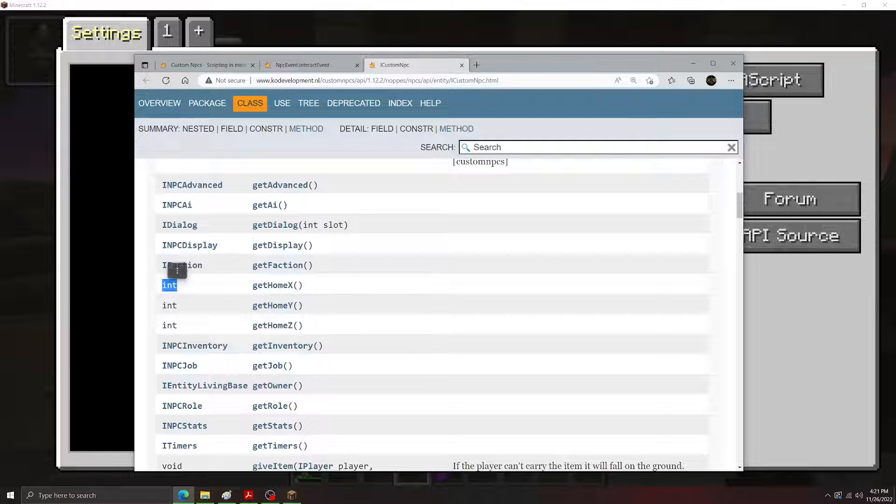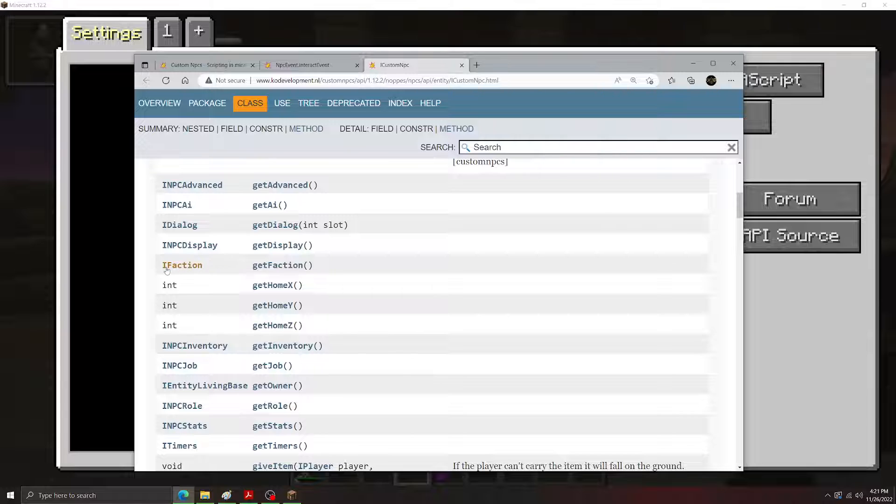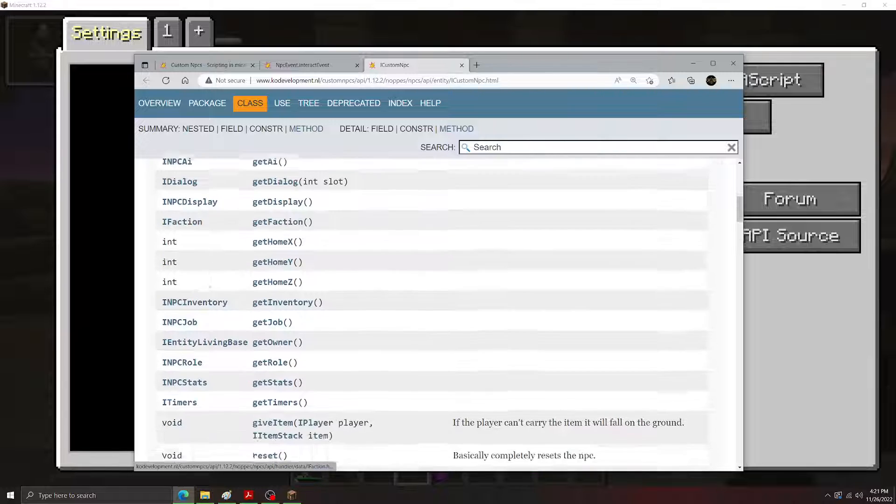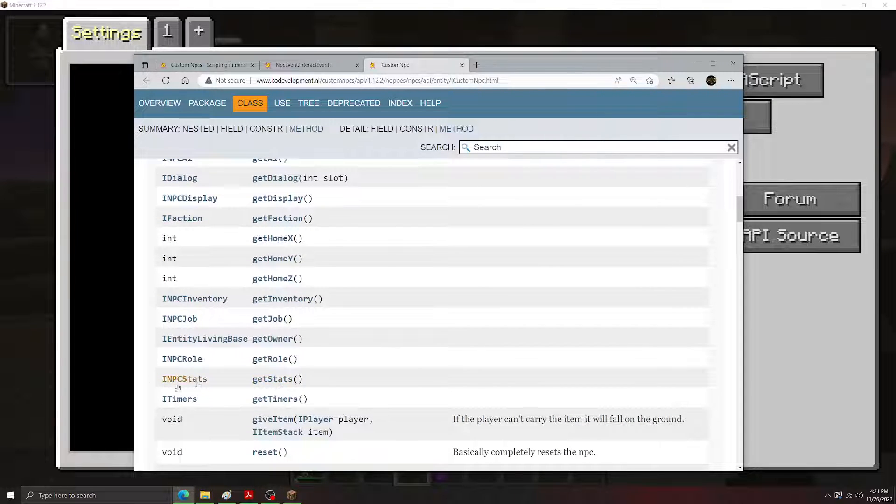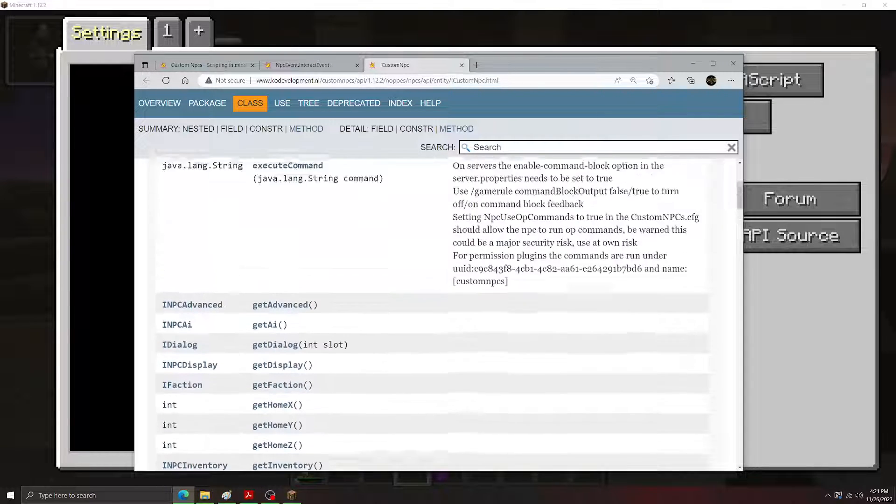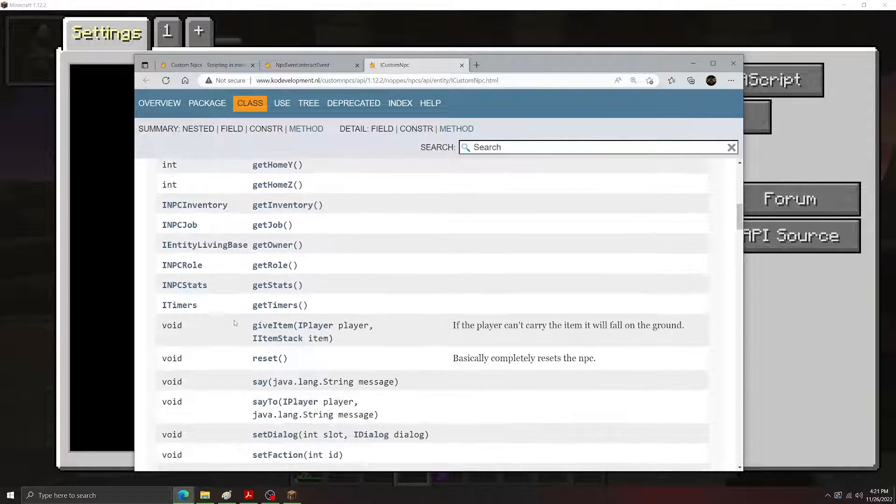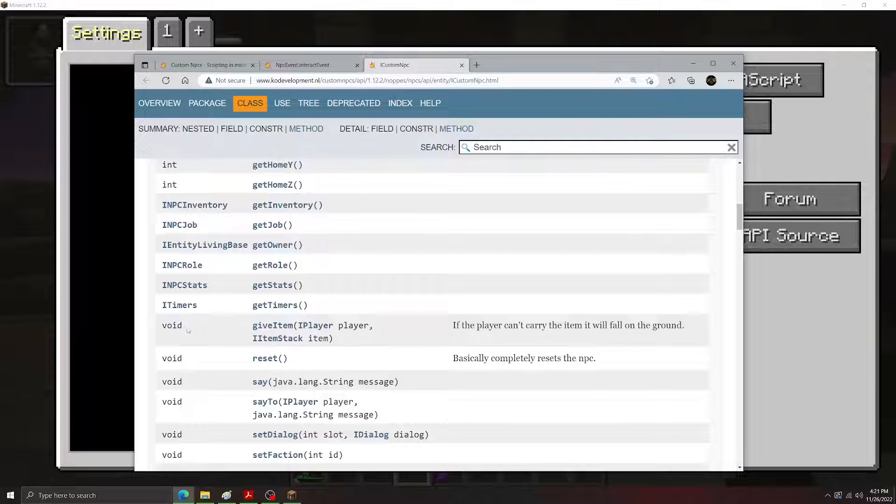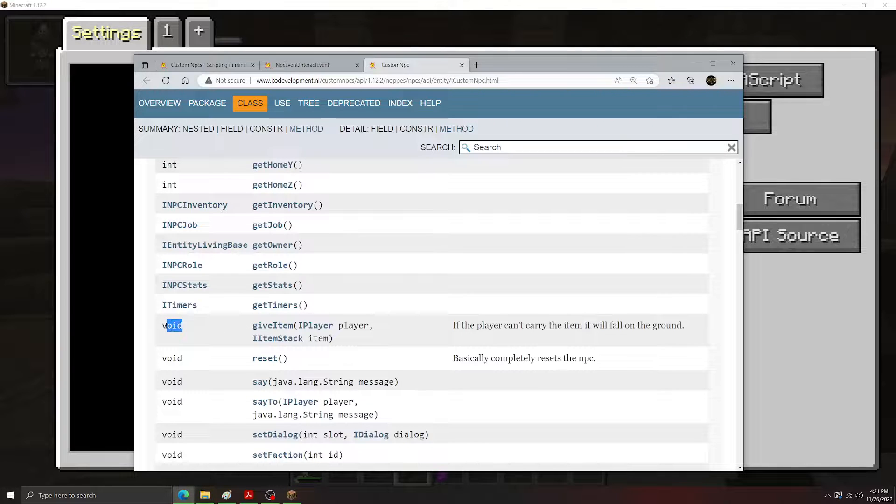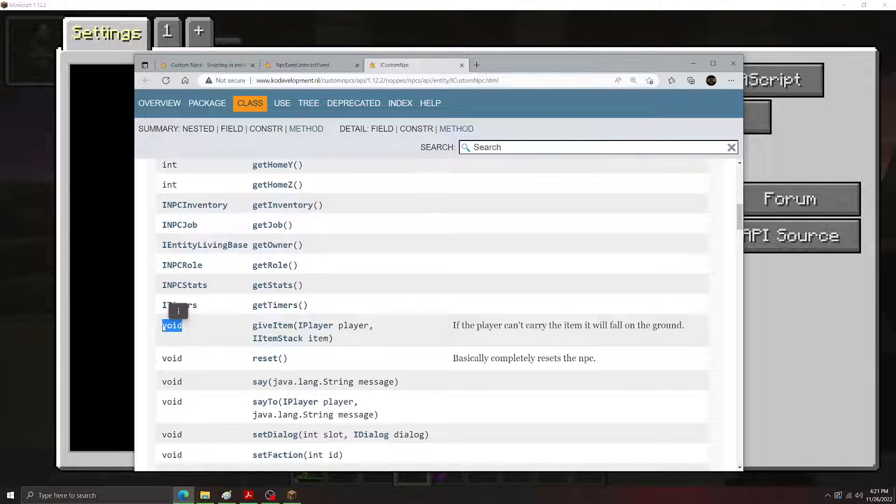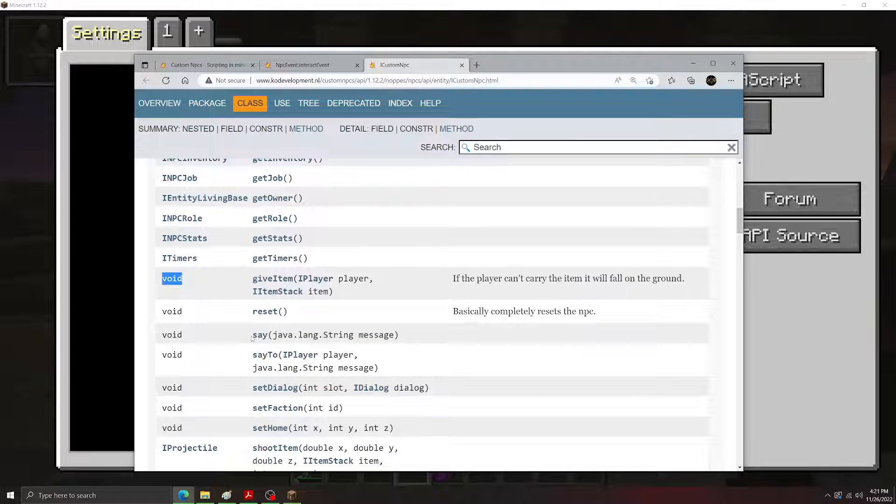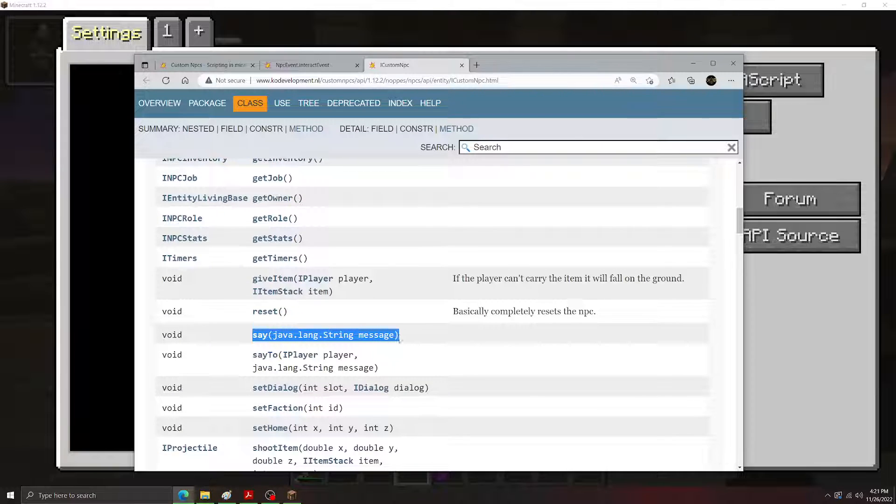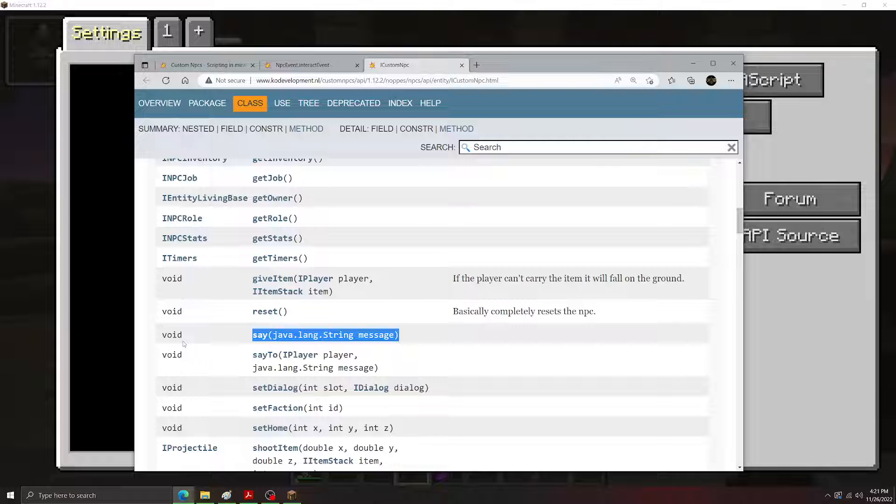So just to reiterate, these types on the left will show you what they return. Sometimes they'll just return simple values here, like gethomex, gethomey, and gethomez. Those return integers. Other ones will return other objects, like getfaction will return the NPC's faction as an object. Getstats will return the NPC's stats as an object, and so on. If it says void here, that just means that it does not have a return type. Usually these void methods are ones that actually do something. As we can see, the say one is a void return type. That's because it's putting a message in the chat. It's not grabbing a value for us.